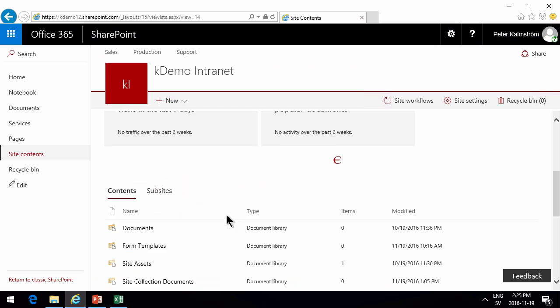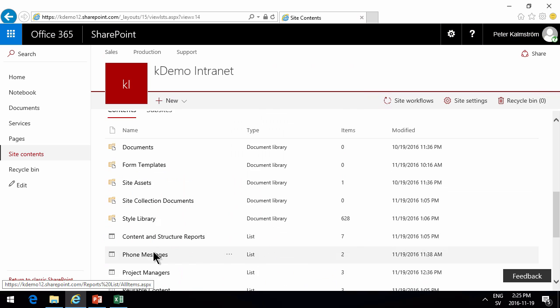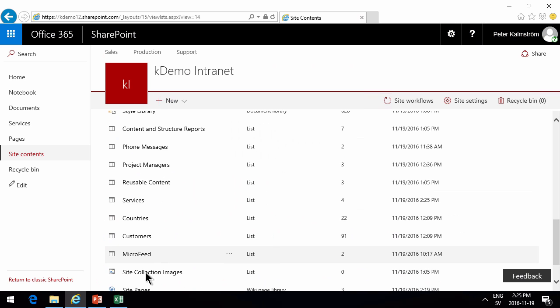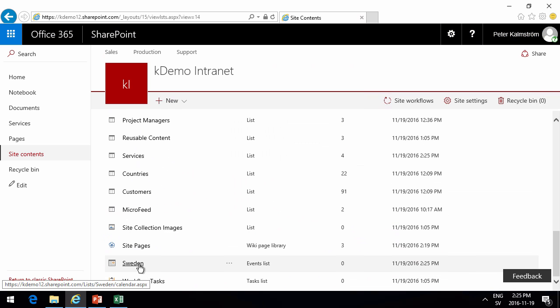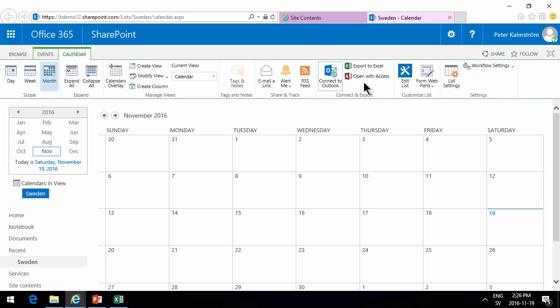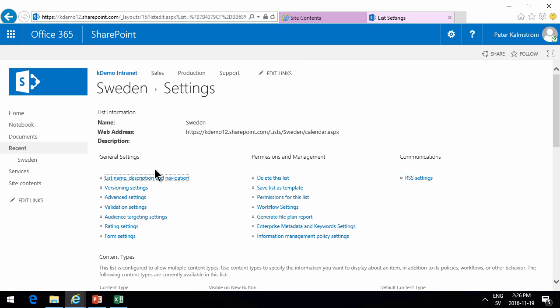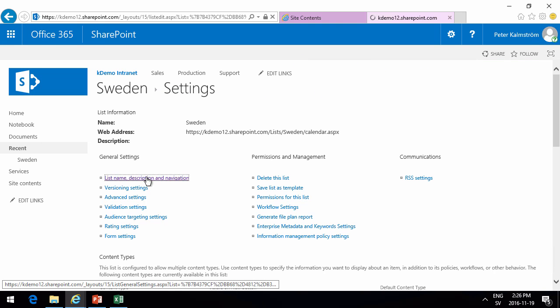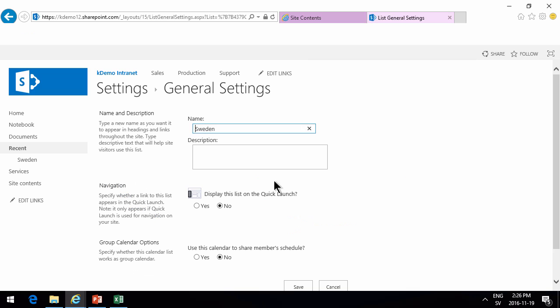In that list, I'm going to modify the settings for that list by going into list settings and make sure that this always shows up on the quick launch.